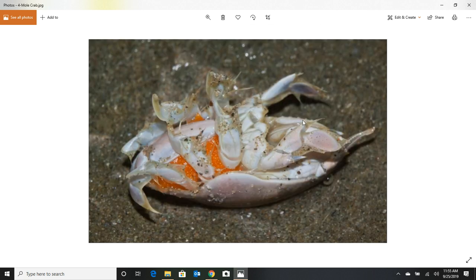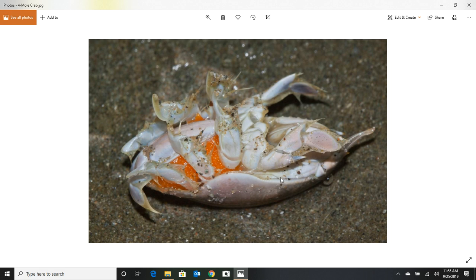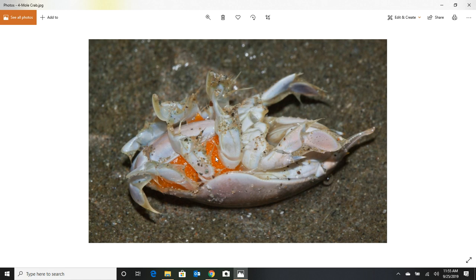The other thing that is favorite on the diet of a Pompano is the mole crab, otherwise known as sand flea. And maybe the reason that red bead was popular for so long was it closely resembled the eggs on the bottom side of a sand flea. And who knows, maybe there weren't that many orange beads.